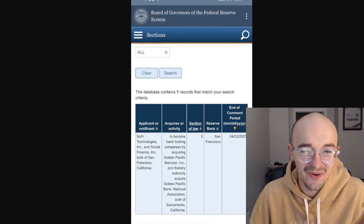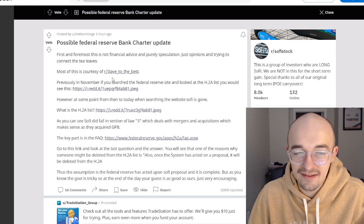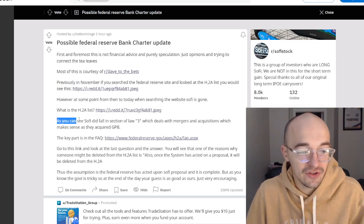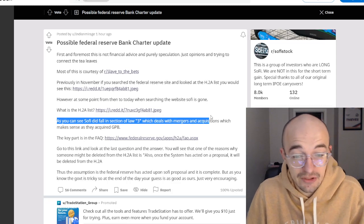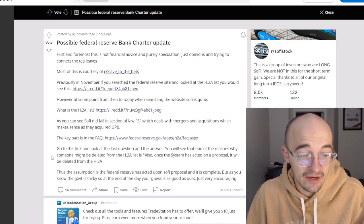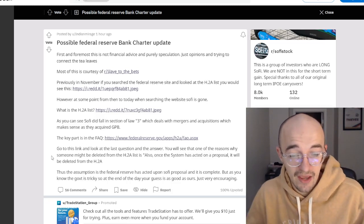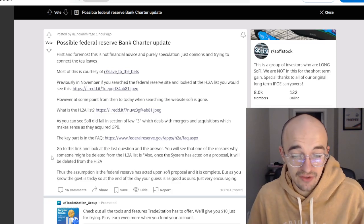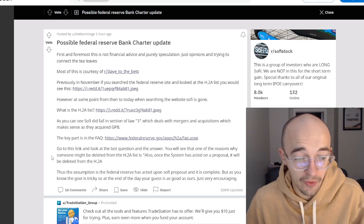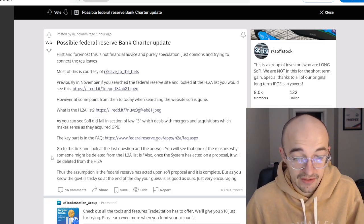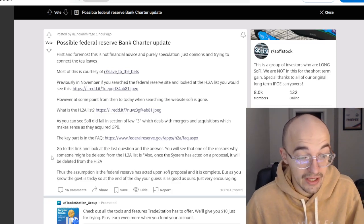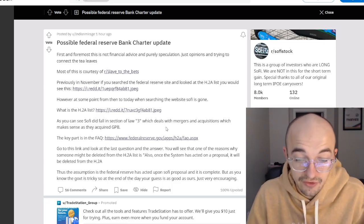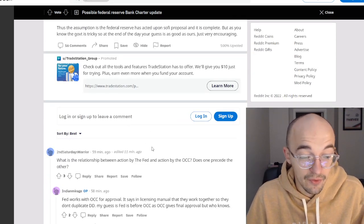So I don't know exactly how much this actually means because it seems like the period is supposed to end in April of 2021 anyway. But this guy says it still said that in November, so I don't know. As you can see, SoFi did fall in the section of Law 3, which deals with mergers and acquisitions, which makes sense as they acquired GPB. The key part is in the FAQ. Go to this link and look at the last question and answer. You will see that one of the reasons why someone might be deleted from the H2A list is also once the system has acted on a proposal, it will be deleted from the H2A. Thus the assumption is the Federal Reserve has acted upon SoFi's proposal and it is complete. But as you know, the government is tricky. At the end of the day, your guess is as good as ours. Just very encouraging.